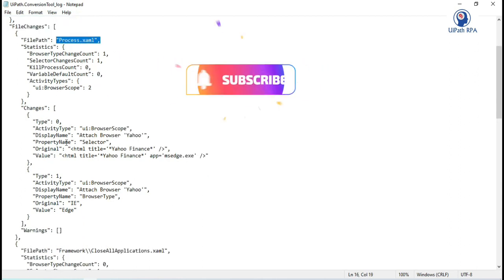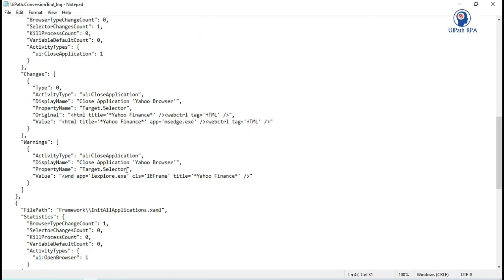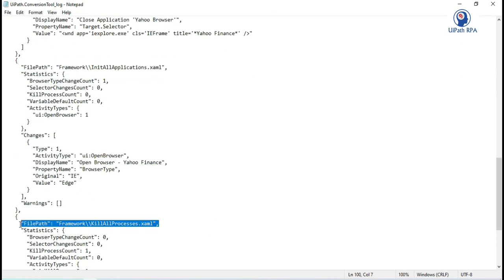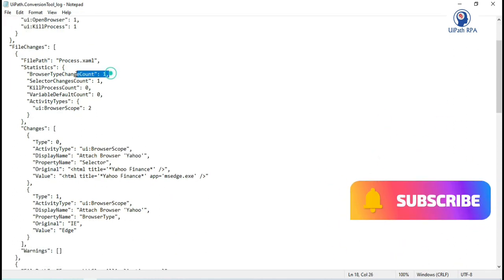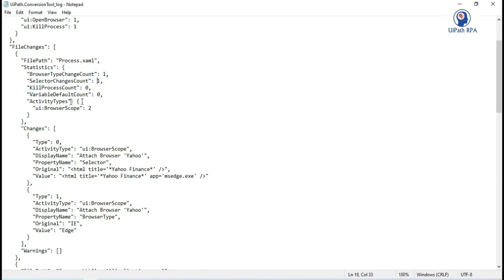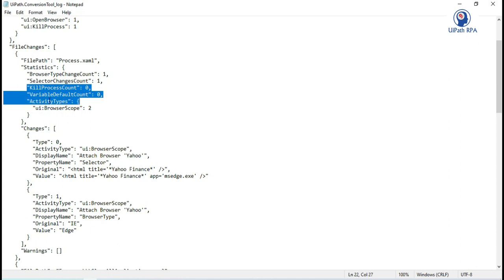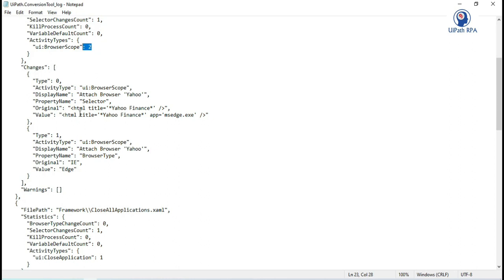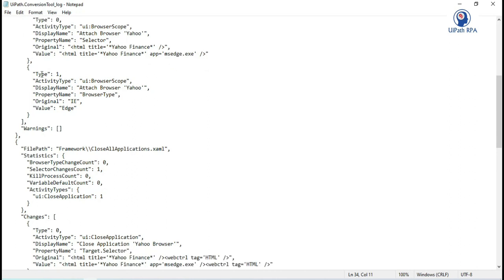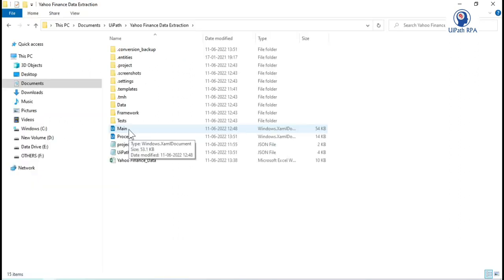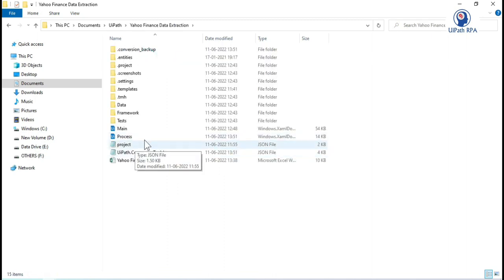In the file changes, process.xml has been changed, close application has been changed, init all application has been changed, and kill all process has been changed — four workflows in total. In the process workflow: browser type change count one, selector change one, browser scope changed. You can see the original value versus the current value — the app property has been updated to msedge.exe. In the attached browser for Yahoo, the browser type has been changed from IE to Edge.